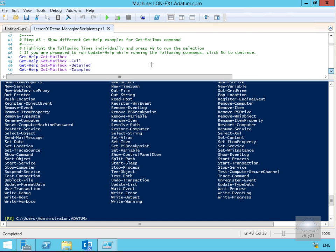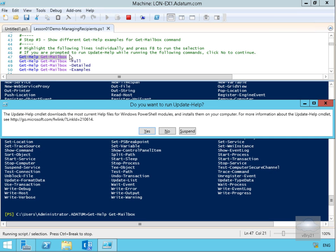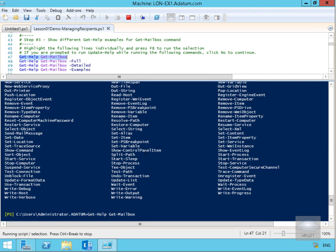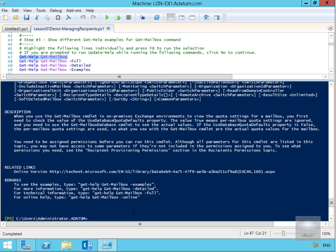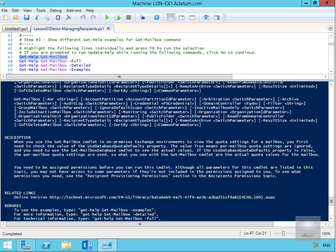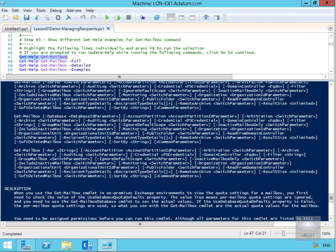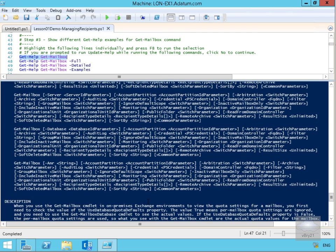Another thing we can do with the Exchange Management Shell is get help related to the cmdlets we'll use. The first one is Get-Help Get-Mailbox. Hitting F8 will give us help relating to that cmdlet — I'll say no to the internet update since there's no internet connection in the lab. This provides us all contextual help relating to the Get-Mailbox cmdlet, which gets information relating to mailboxes.